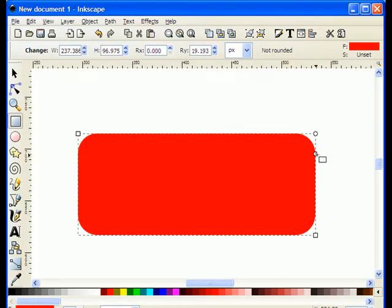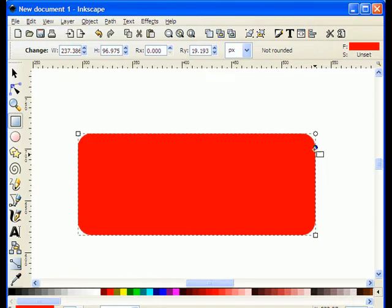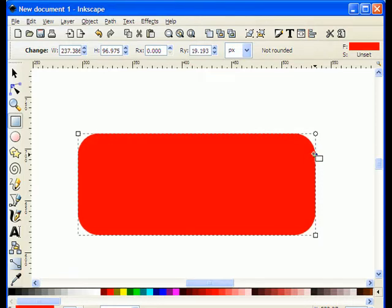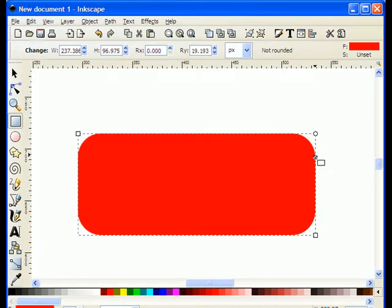And on here, there's a little handle that I can grab that will allow me to change the corners to determine how rounded I would like them to be. So I think I'm going to set it about right there.